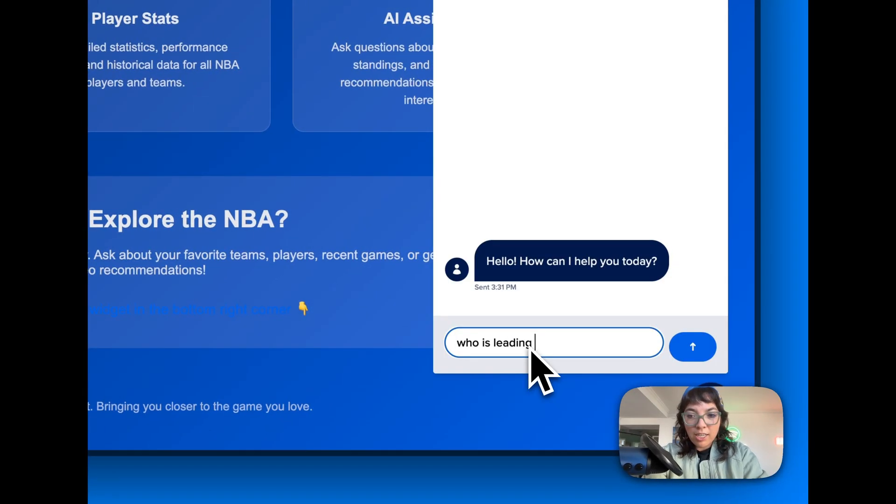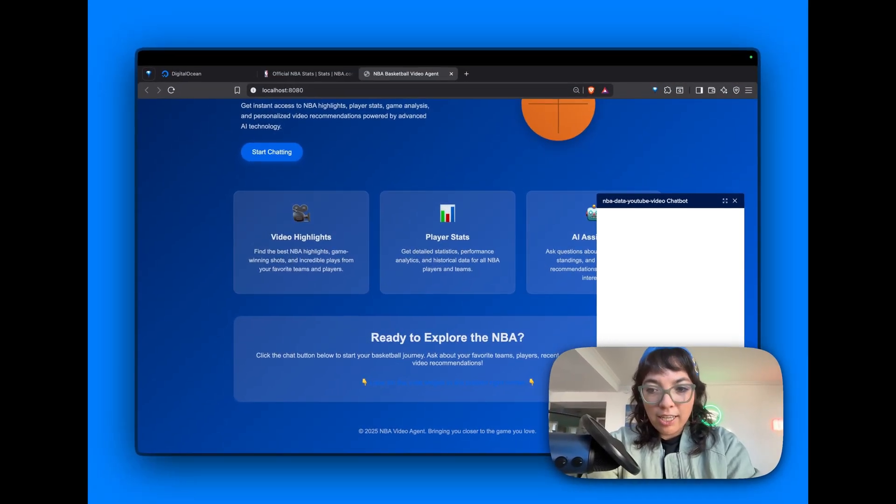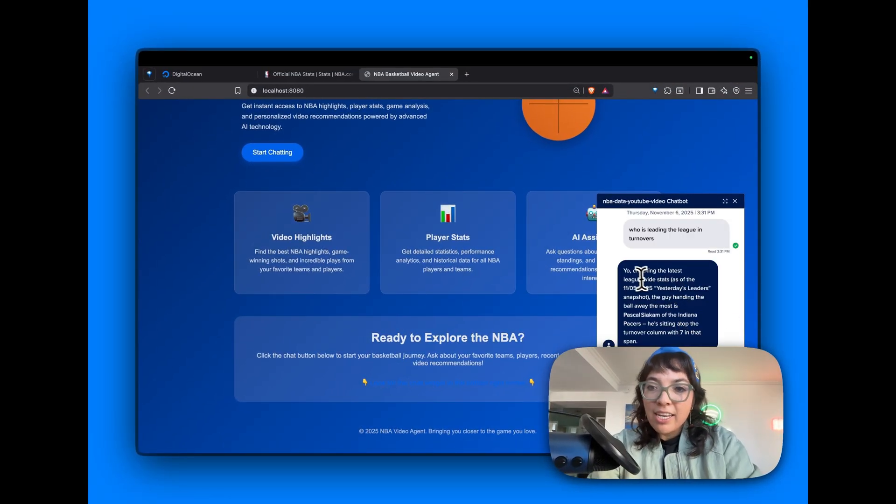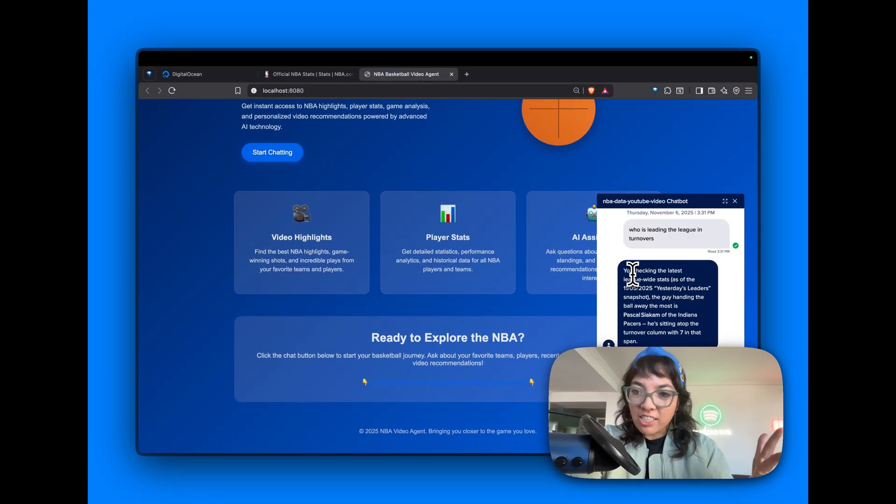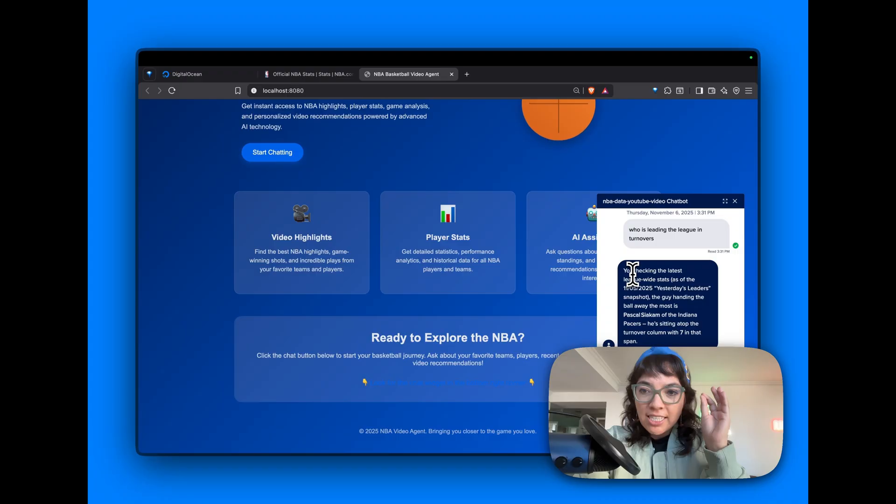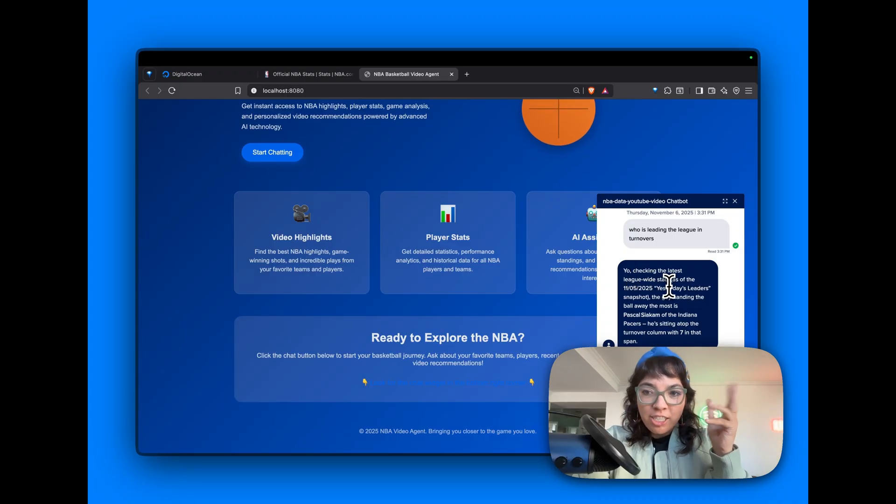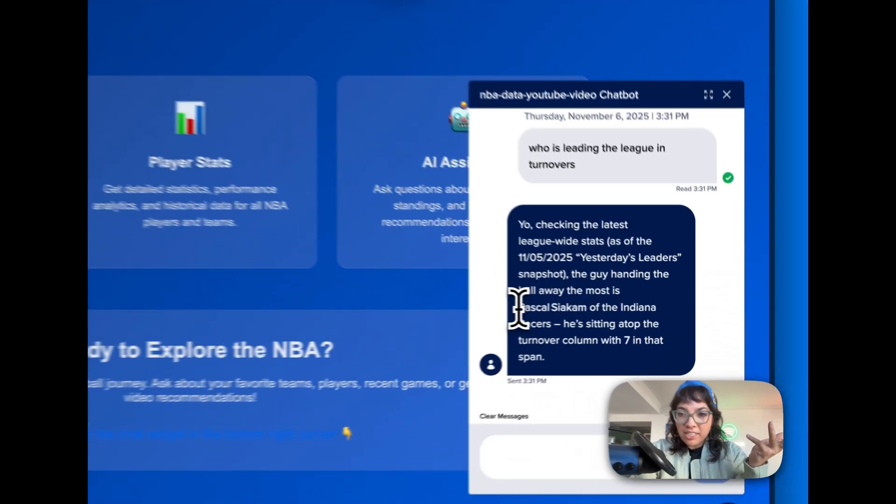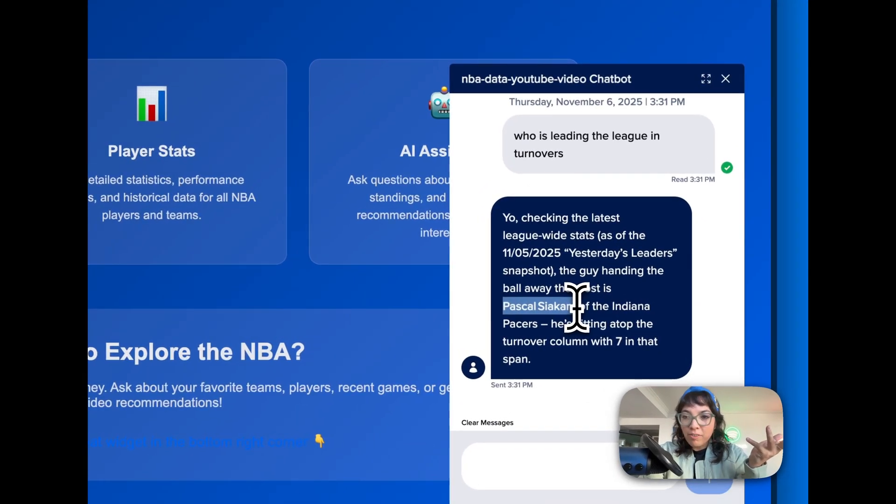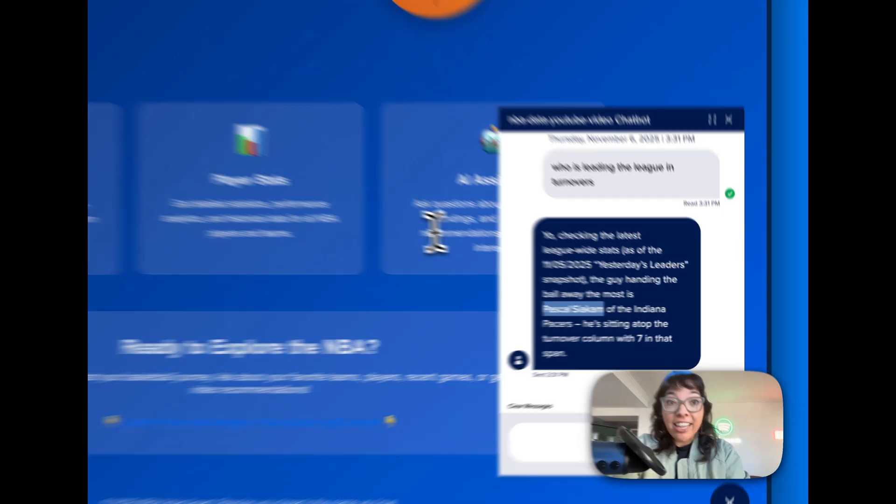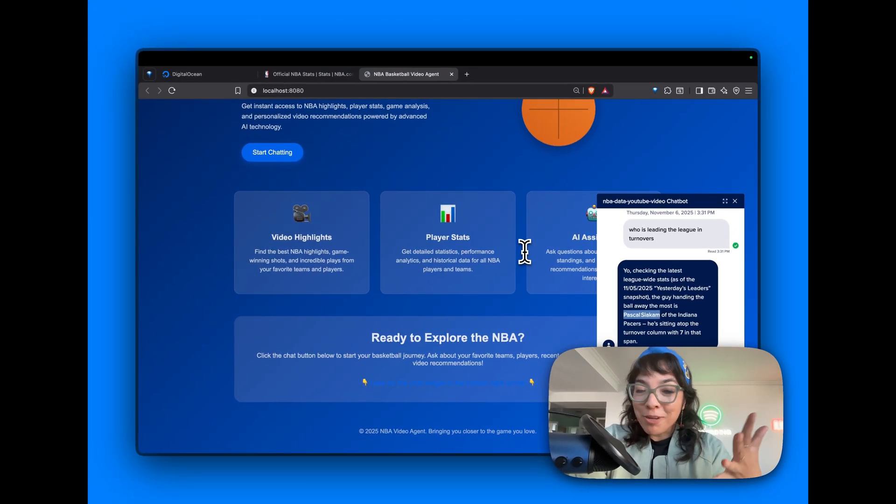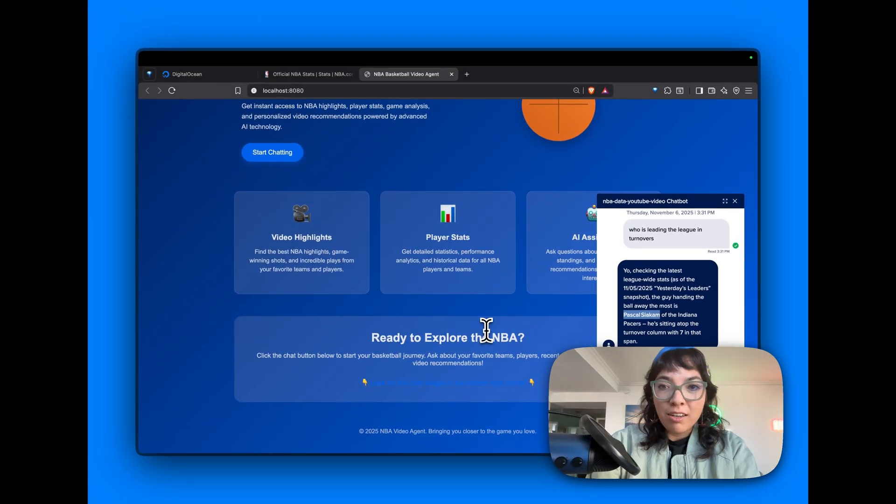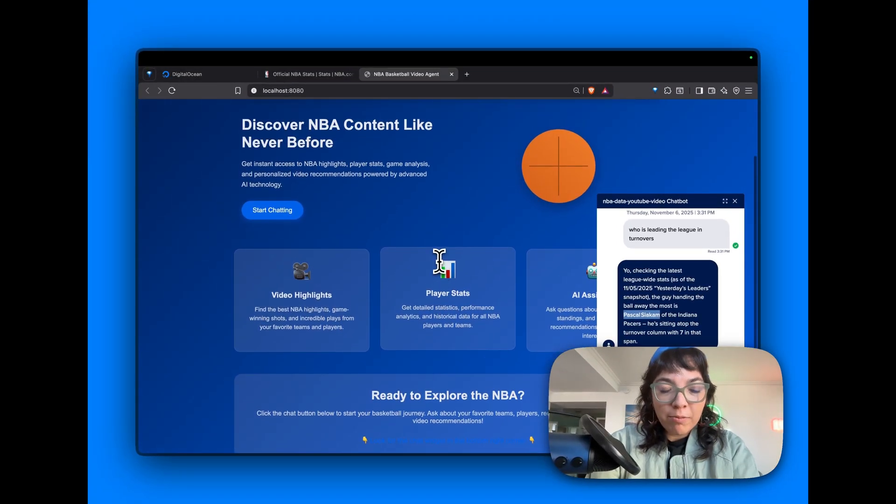Who is leading the league in turnovers? Yo, checking the latest league-wide stats. Yesterday's leaders: Pascal Siakam of the Indiana Pacers is leading the league. That is true because we asked that before in the console. Not bad HTML.